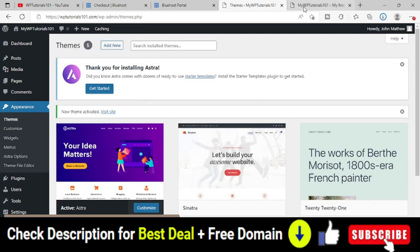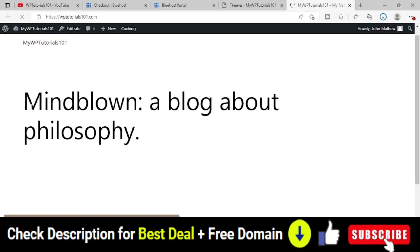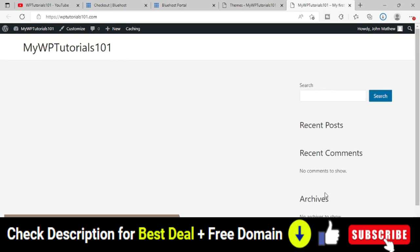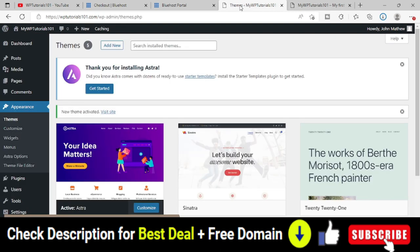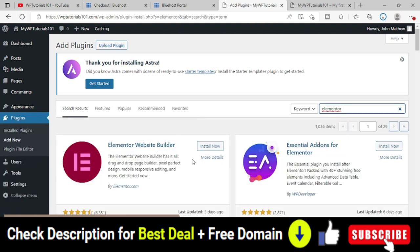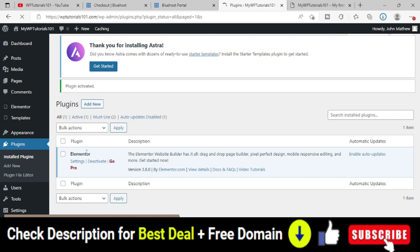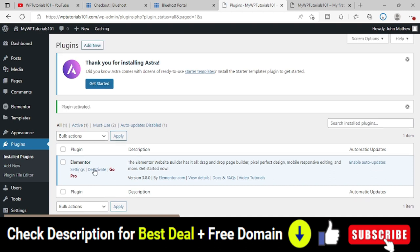After installing the Astra theme, refresh your domain and you'll see a basic layout: logo area on the left, sidebar on the right, and content area in the middle. Next, install the Elementor plugin — go to Plugins, search for Elementor website builder, install and activate it. This plugin has a free version and a premium version; the free version is more than enough to create a great website.